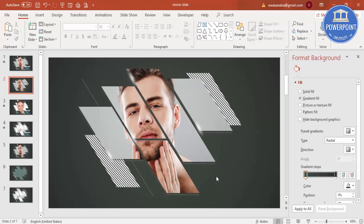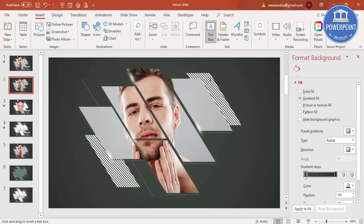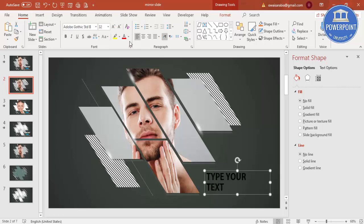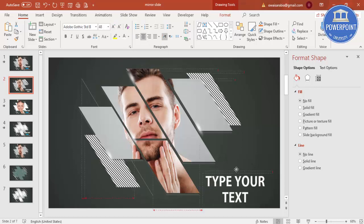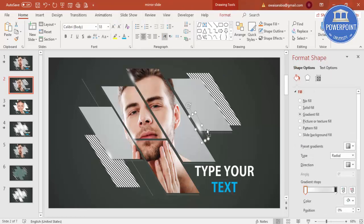The last step is to add text. Go to Insert > Text Box, draw it, and type your text. Use a different font — for example, Adobe Gothic — make it bigger, select a white font color, and center-align it. Position it on the slide and give the text a different color if you like. You can also apply the shining effect to the text.